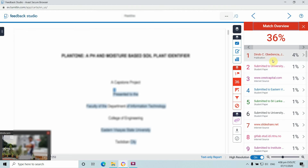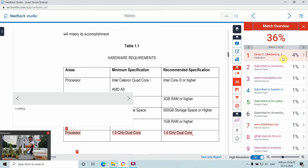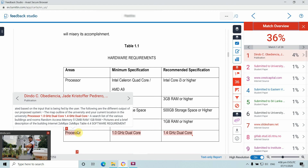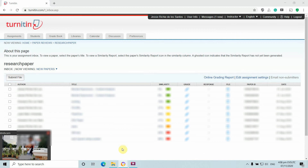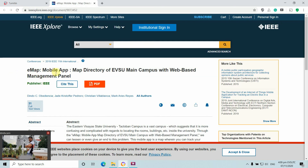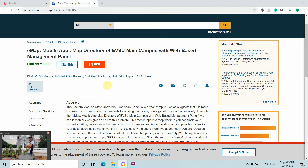In the match overview, one source is from Dindo C. Obijentia at 4%. Clicking on it shows the specific content that matches his study. The reference is to 'E-MAP: The Mobile App Map Directory of EBSCO Main Campus with Web-Based Management Panel', published by Dr. Obijentia in IEEE Xplore.